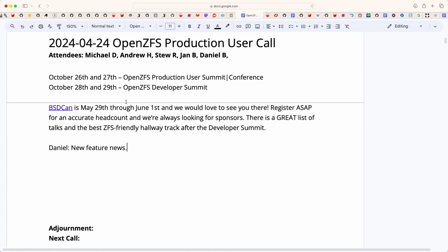Big news: the OpenZFS production user summit or conference will be October 26th and 27th in Portland, Oregon. Following the traditional pattern, the OpenZFS developer summit will be Monday and Tuesday, October 28th to 29th. We would love to see you there.